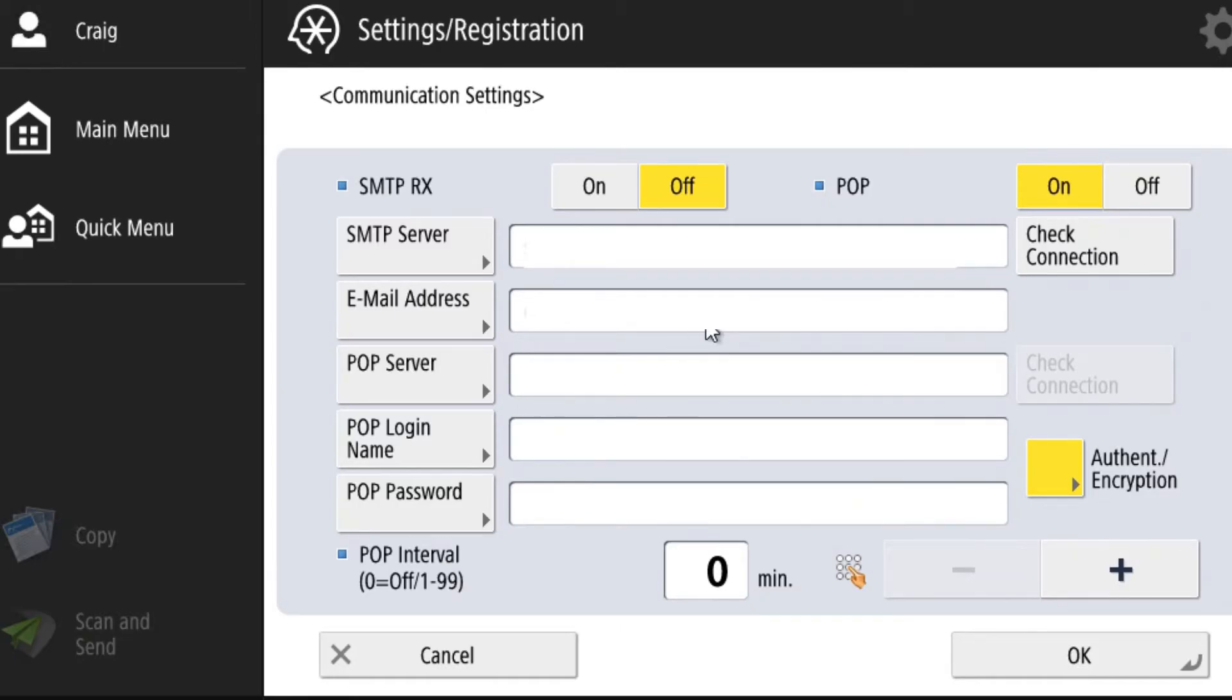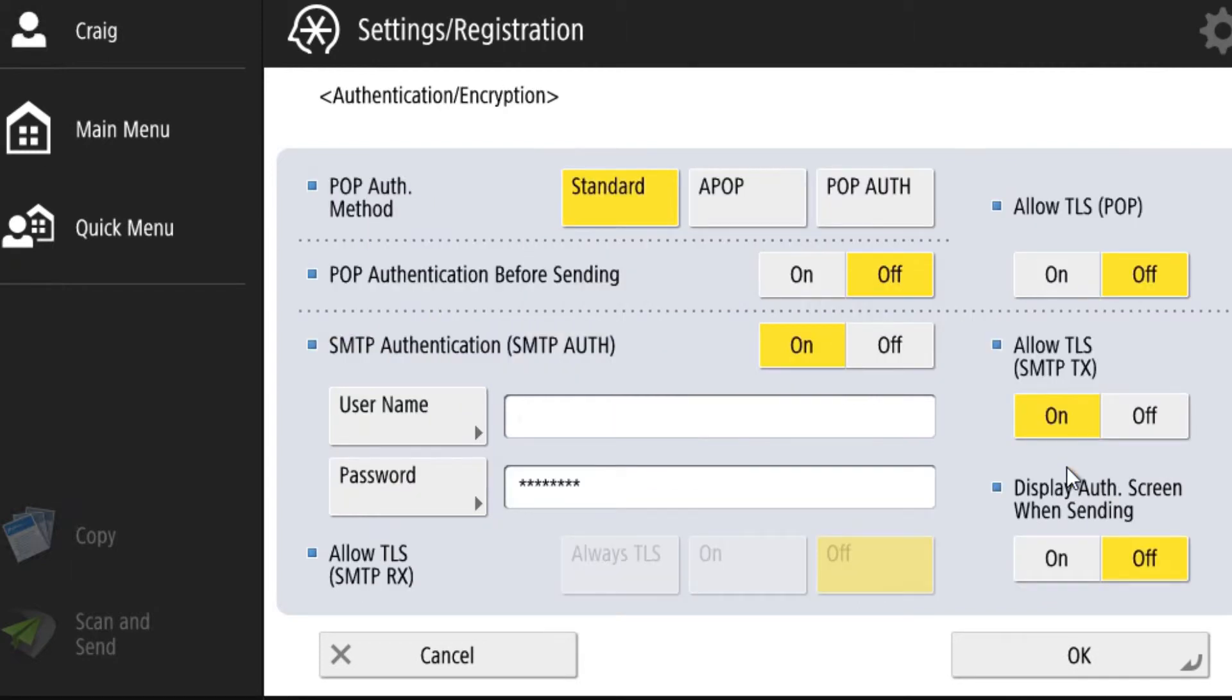If your email requires authentication or encryption, you need to click this authentication encryption button down there, and that will bring up the menu that has all the information around SMTP authentication and your username and password.